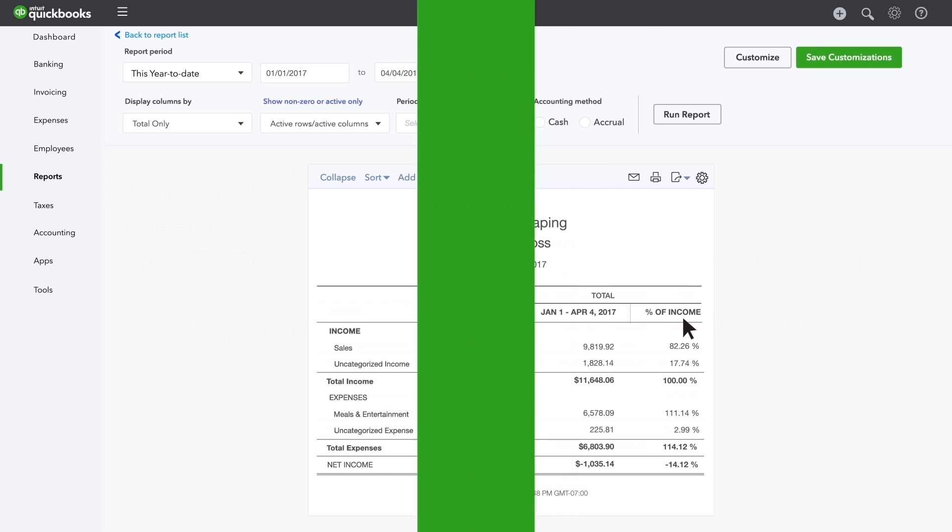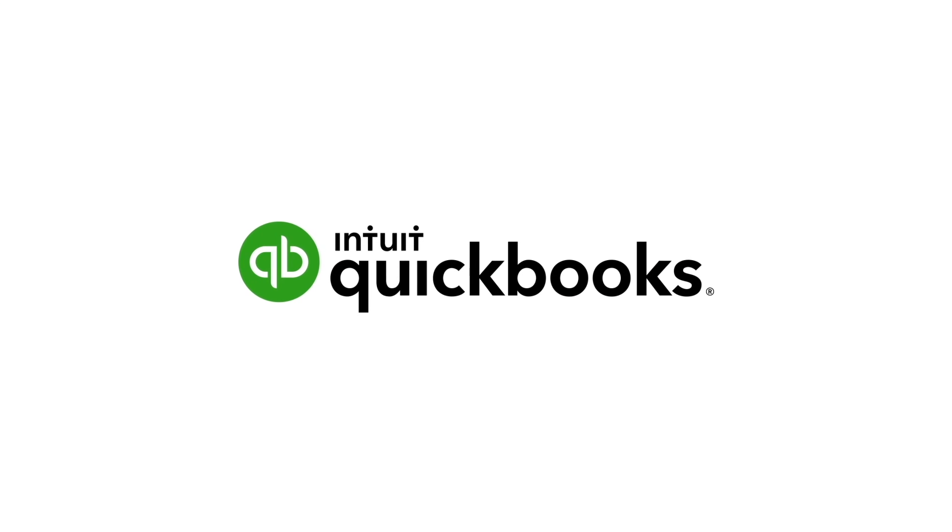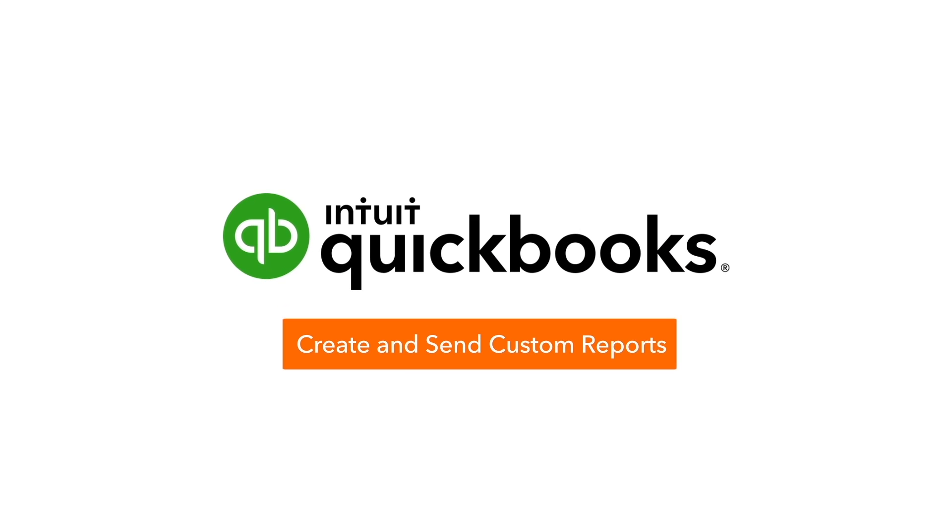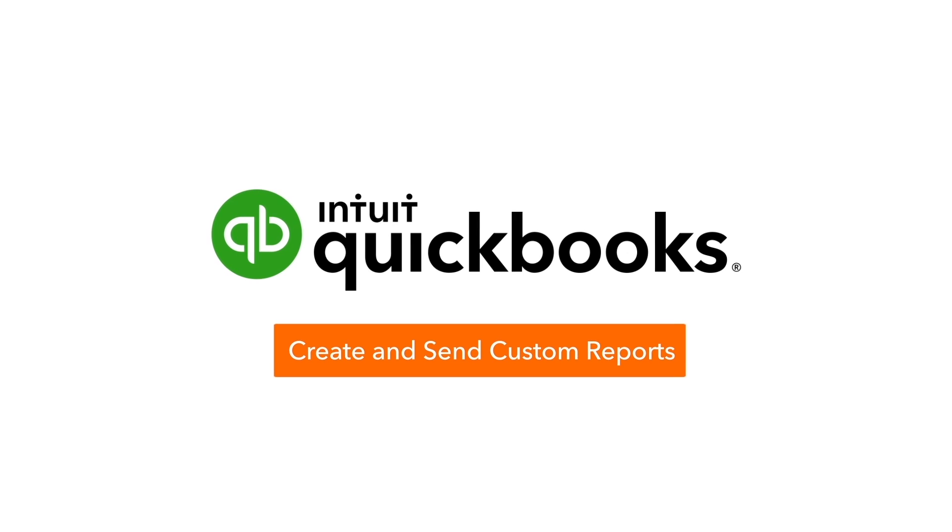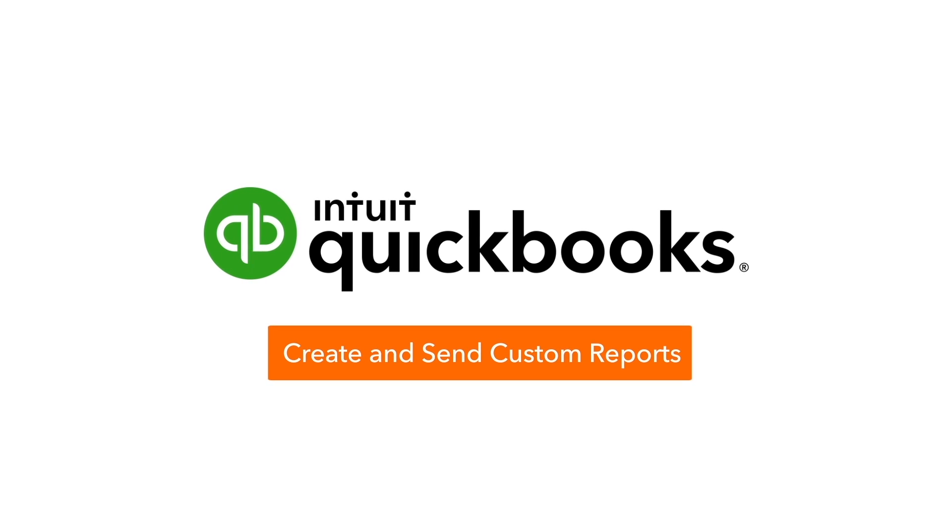Now it's your turn! Try creating, saving, and sending your own custom reports today!